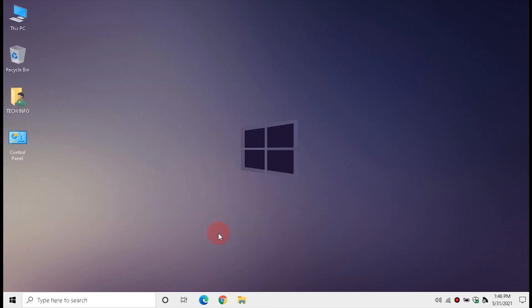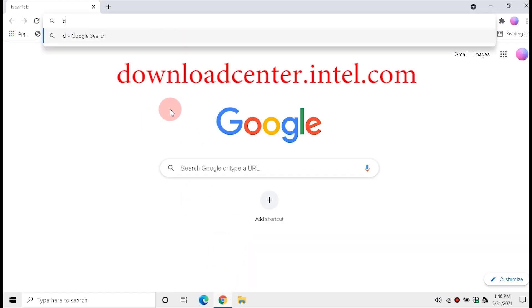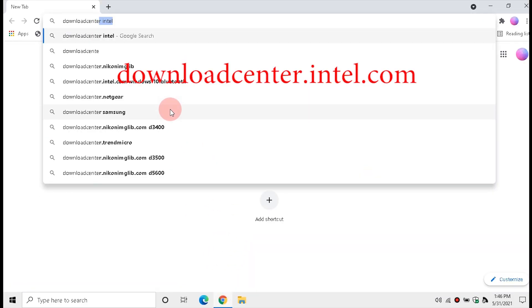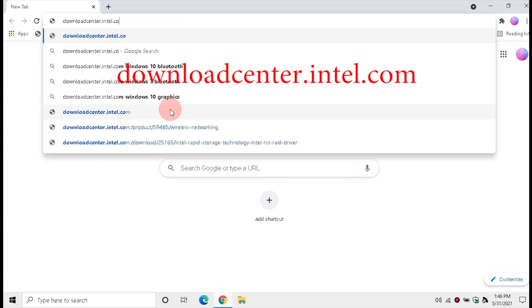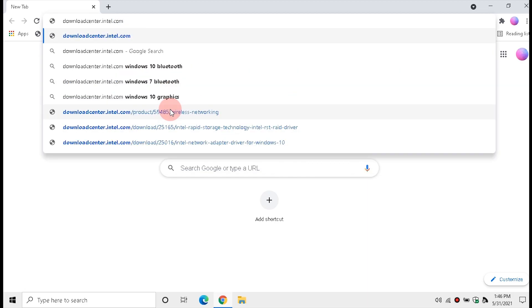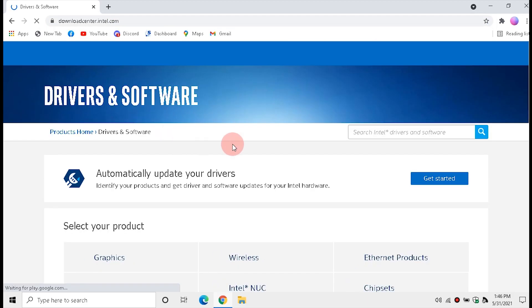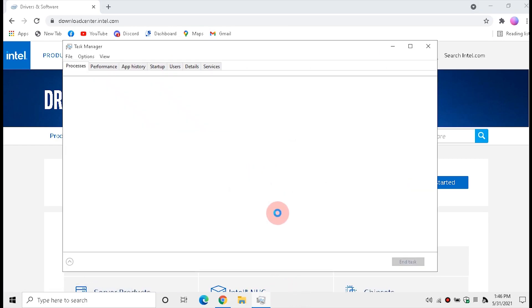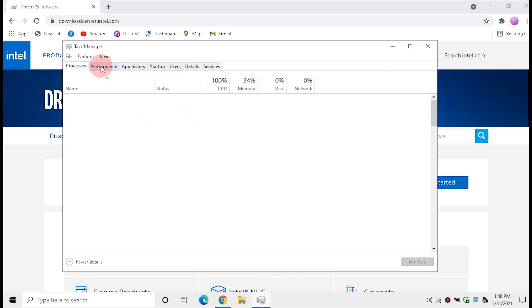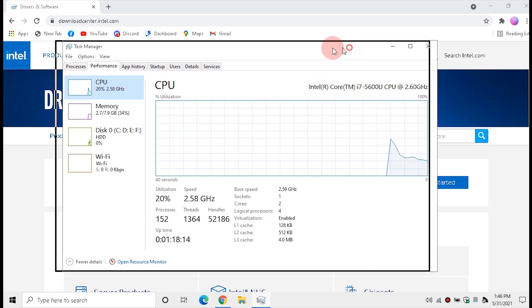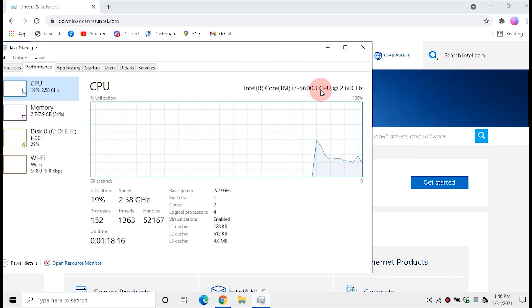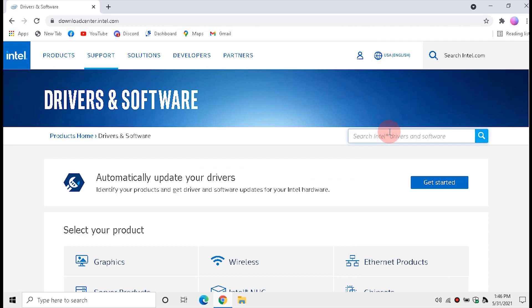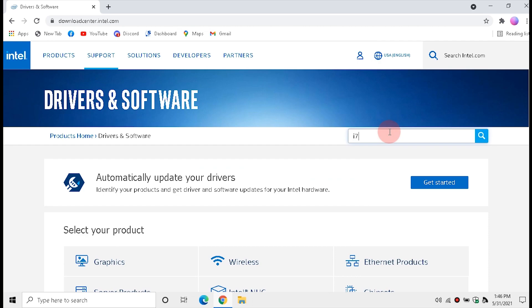Open any browser and go to download.intel.com. Open Task Manager and click Performance — here you will get your processor name. Type your processor name in the search bar.